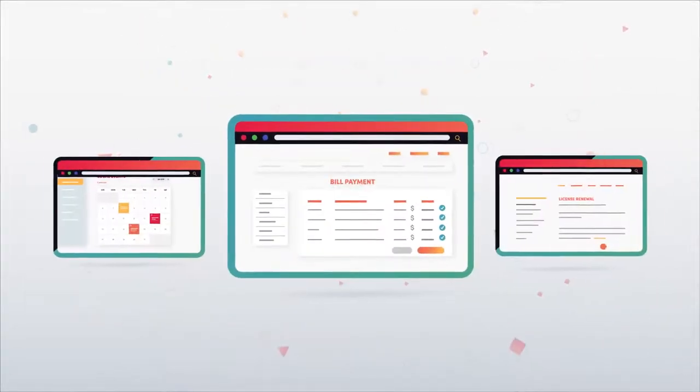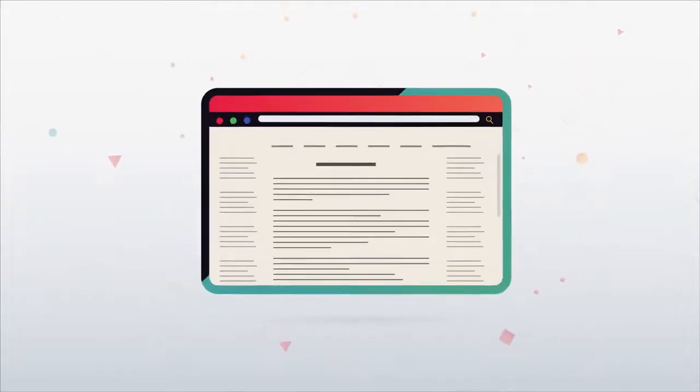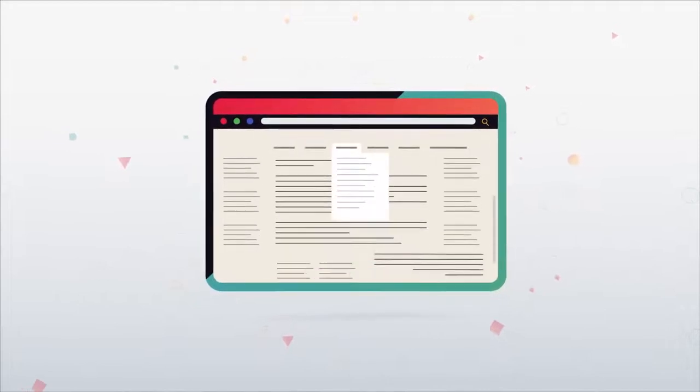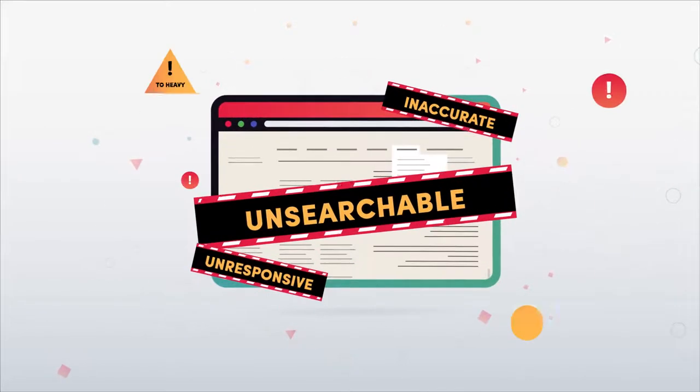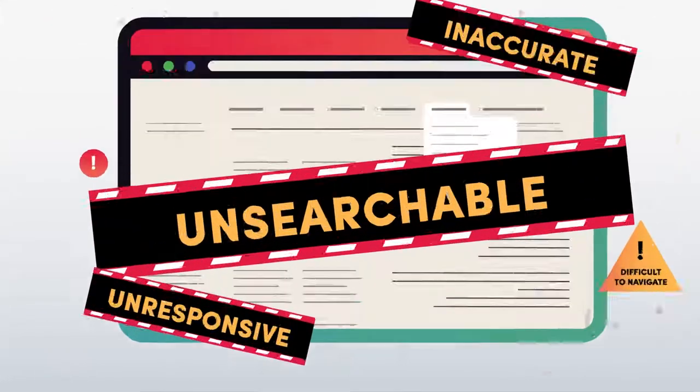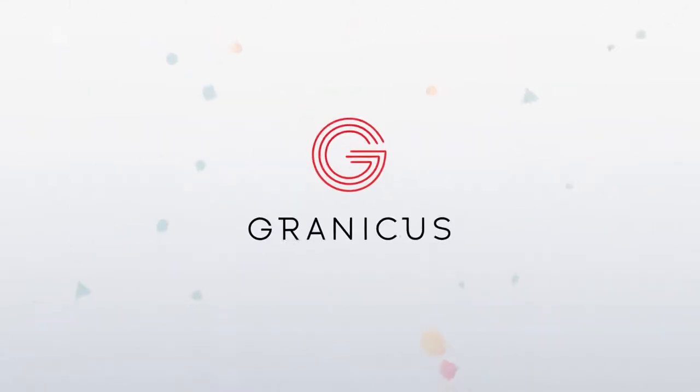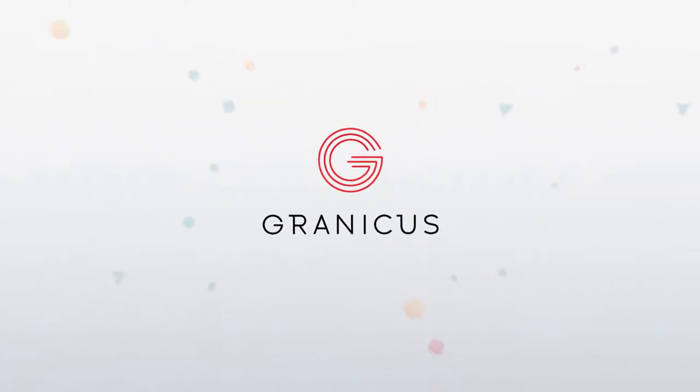But many government agencies continue to fall behind due to rising citizens' expectations. Are you providing a modern experience? With Granicus, you can.